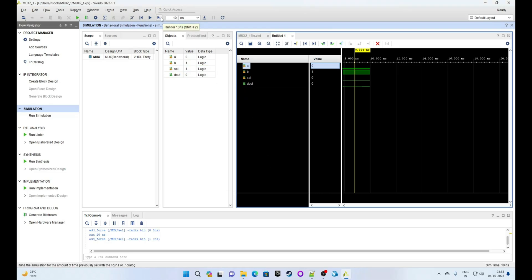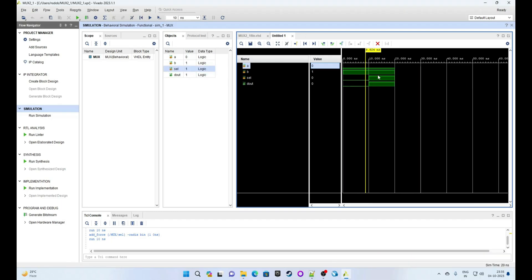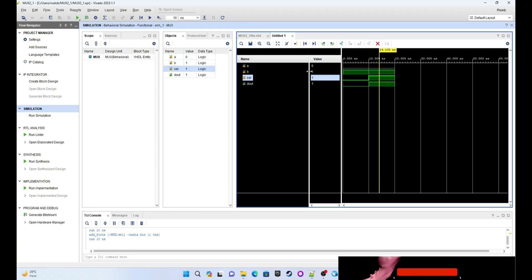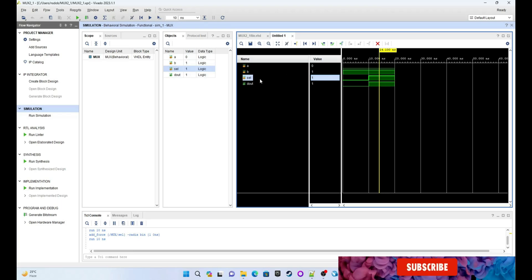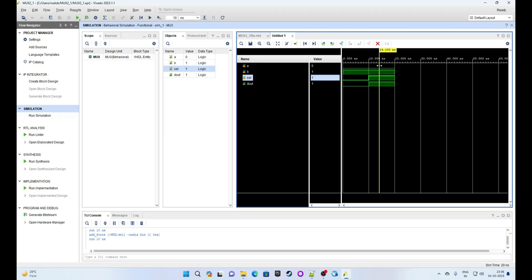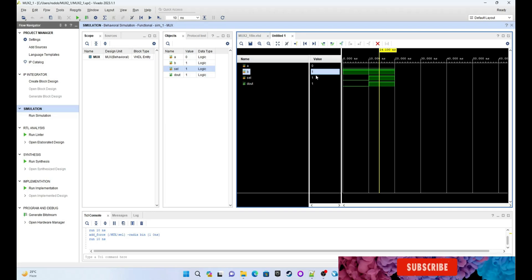Now let's try changing the select input to 1. Click OK, then run it again for the same time frame. If you notice, select is now 1 at this particular timestamp shown by the yellow marker, and dout gets the value of input B, which is 1. The mux correctly switches to input B.